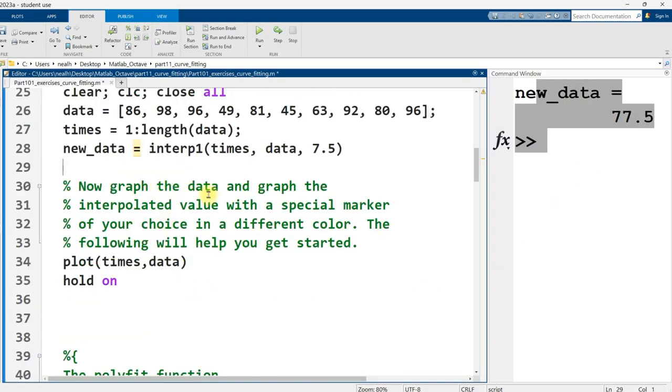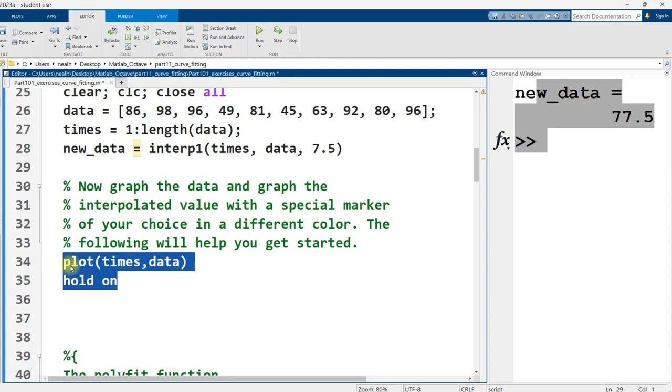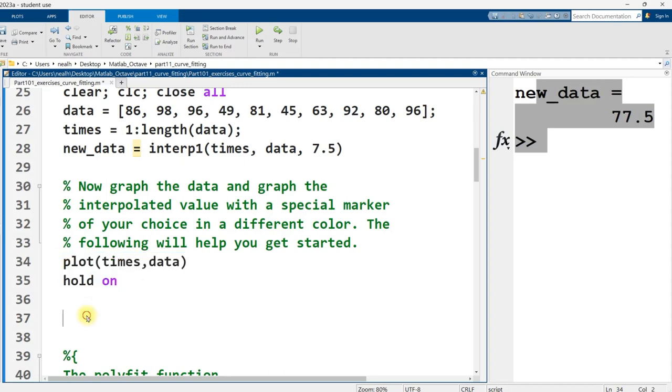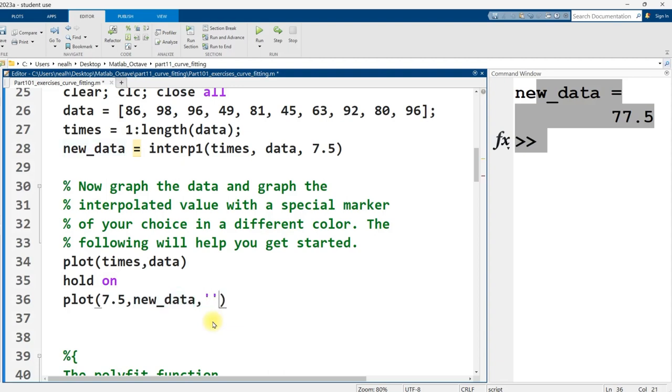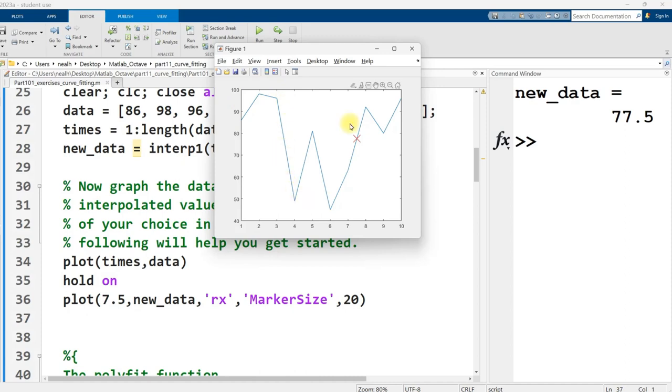Now we want to graph the data and graph the interpolated value with a special marker of our choice and a different color. Now this is going to get us started right here. But then I need to do a second plot. 7.5 is my x value. New data is my y value. And I'm going to use a red x. I'm going to make it a little bit larger. Let's see if this worked. All right. And there it is. So there's our original data. And here's our interpolated red x value right there. And you could have chosen a different color or marker for it.